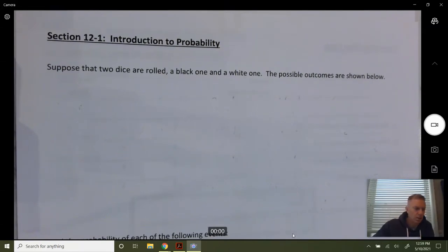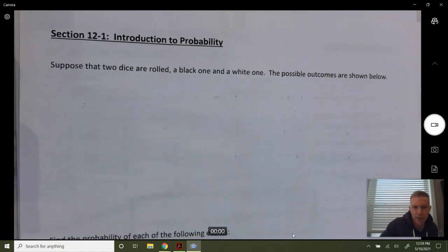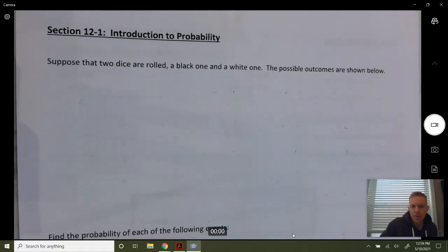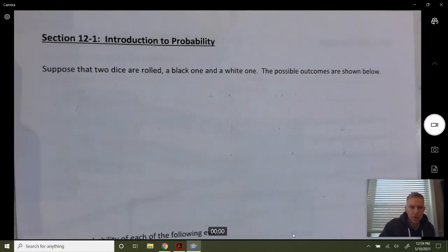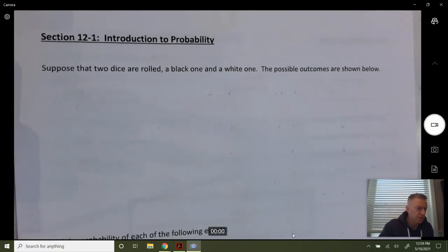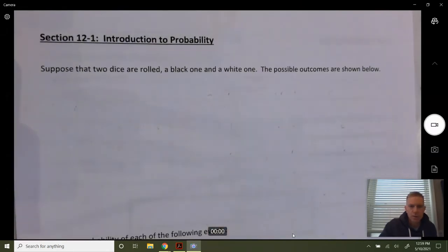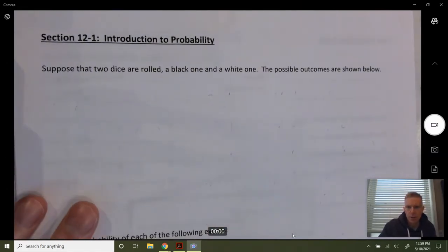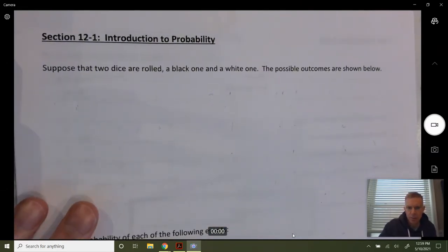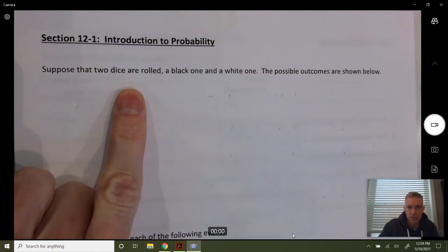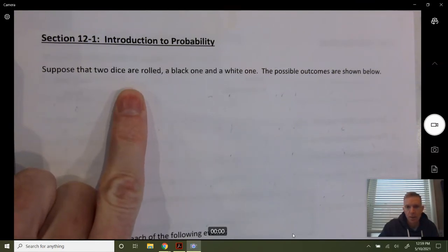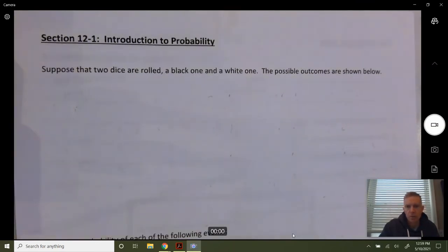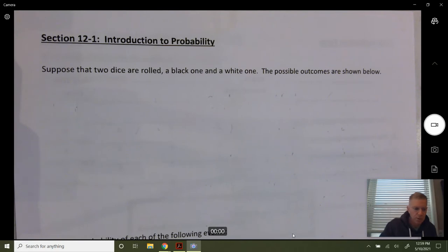Hello everybody. Today we're going to talk about probability. We're in the packet pages 348 through 350, so we're going to do three pages. We're going to start out with a quick experiment where we roll two dice, and I'm going to use some probability terms — try to follow along the best you can.